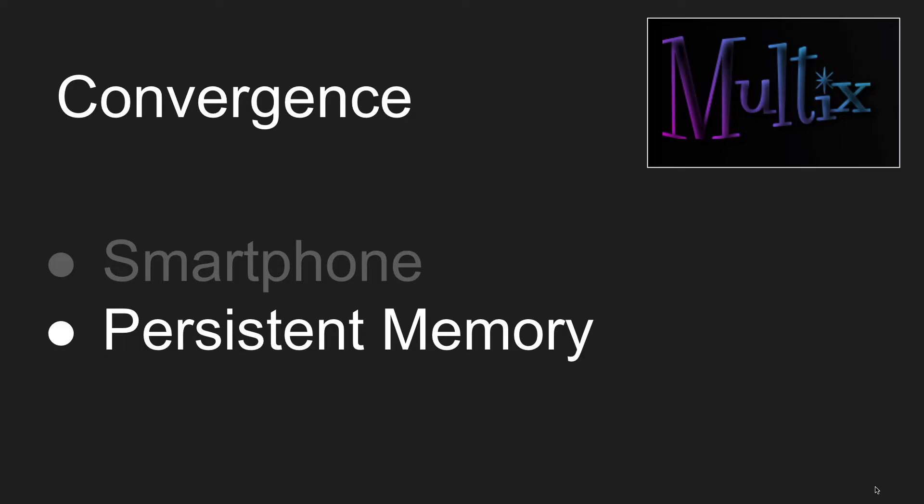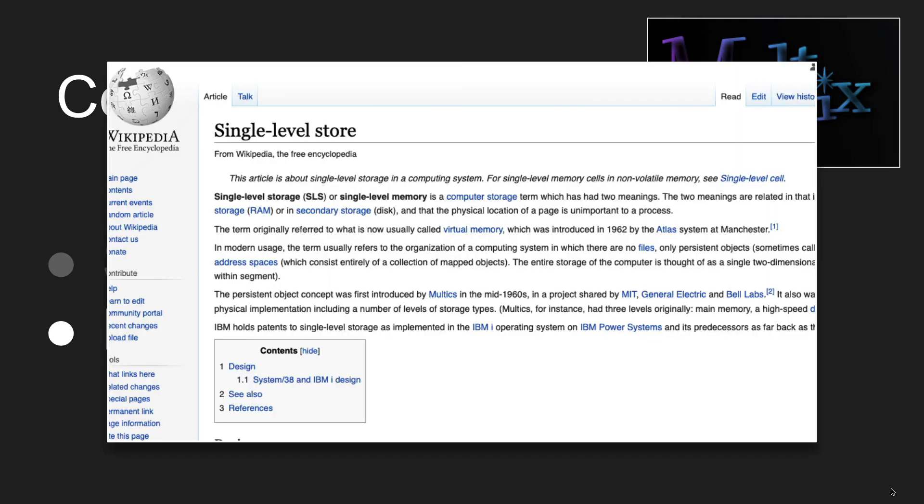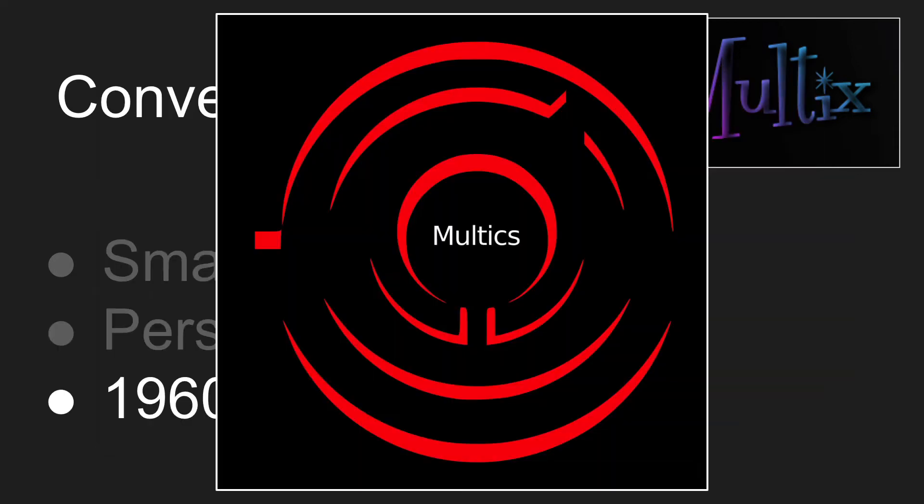So by the way, the idea that memory and storage might be trying to do the same thing is a really old idea. The concept of something called single-level store goes way back to the 1960s. This famous or infamous project called Multics. It was kind of the genesis of the modern operating system.